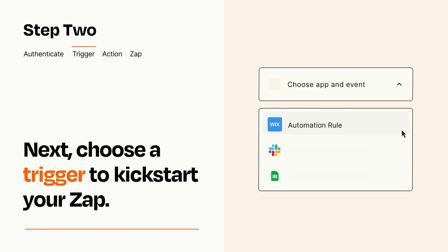Now let's set up your trigger, which is the event that starts your Zap. Pick the trigger event that you want from the list.